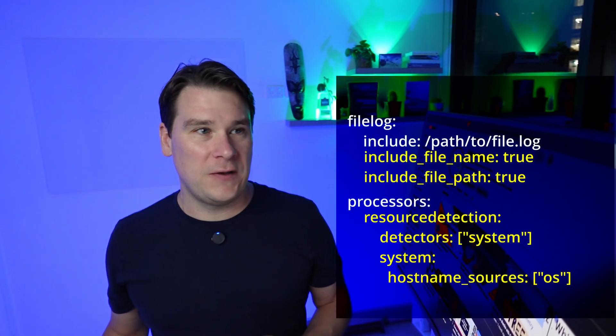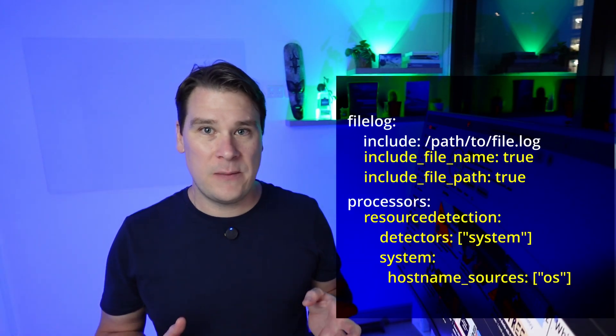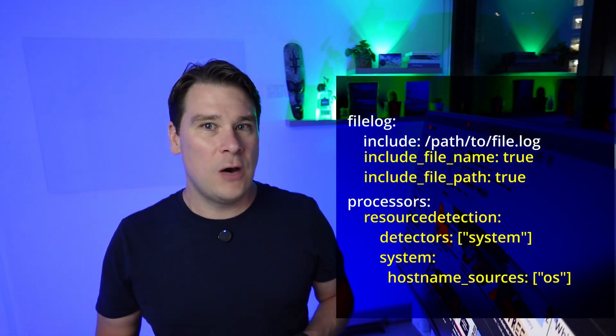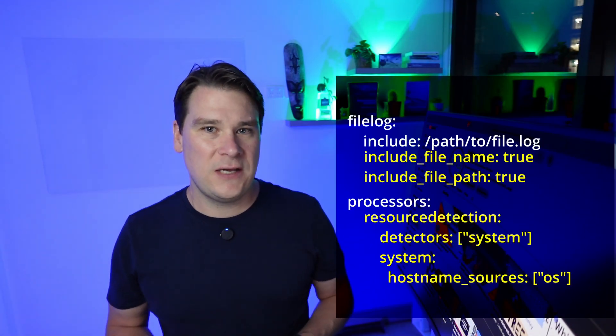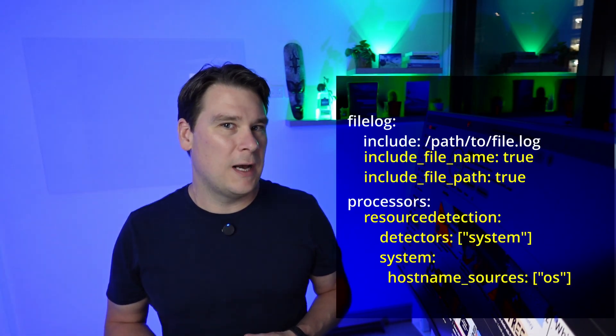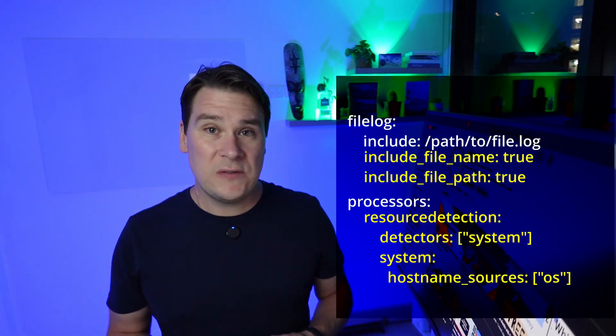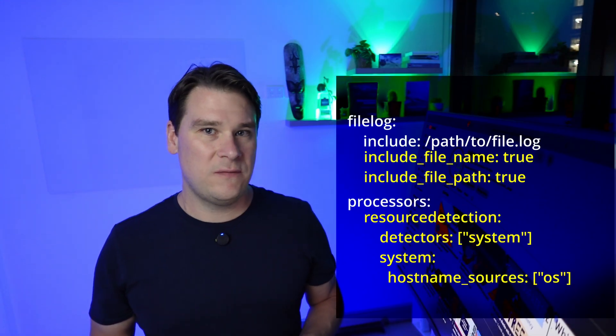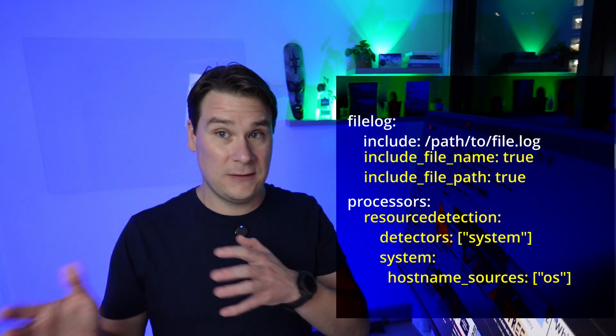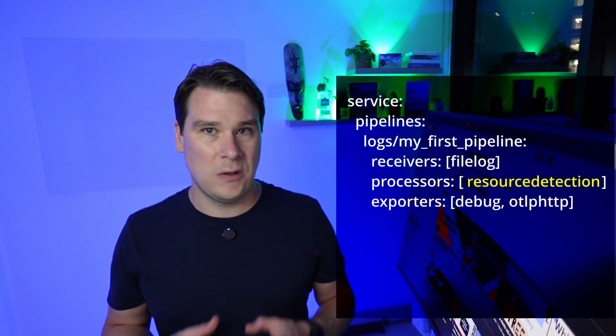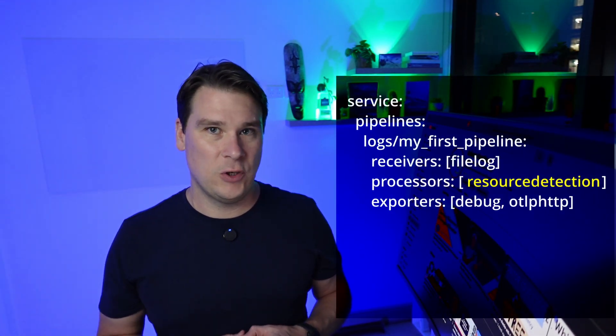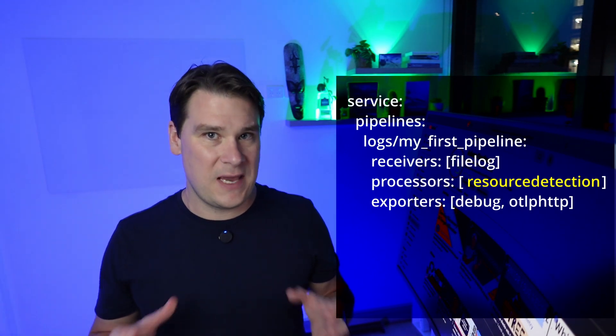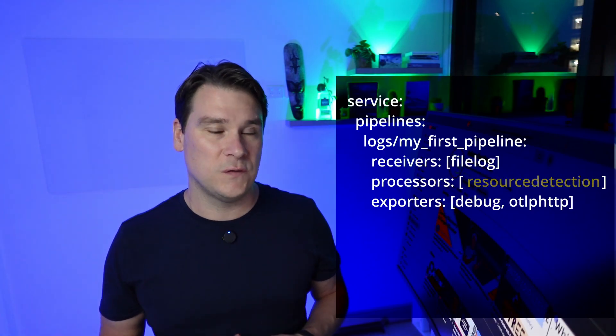Luckily, the file log receiver contains two fields, include file name and include file path. If we set both of these to true, we start getting useful information and we can combine this with the resource detection processor to get even more high quality information. The resource detection processor will dynamically look up the operating system and host information from the host itself, assuming the collector is running on the same host as the log file, and automatically enrich those log lines with the operating system and host level information. So now we're fully aware of where this came from, and this log line has suddenly become very useful to us.